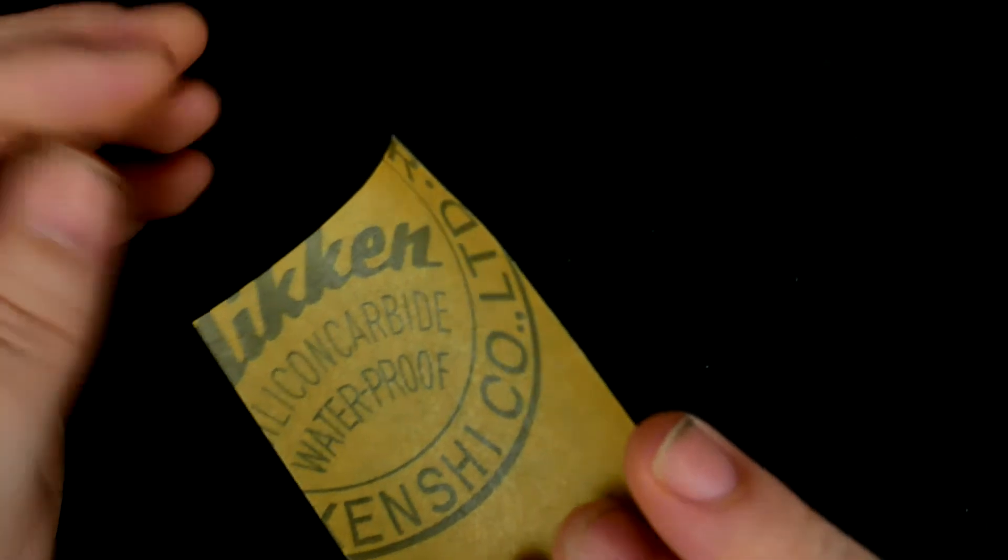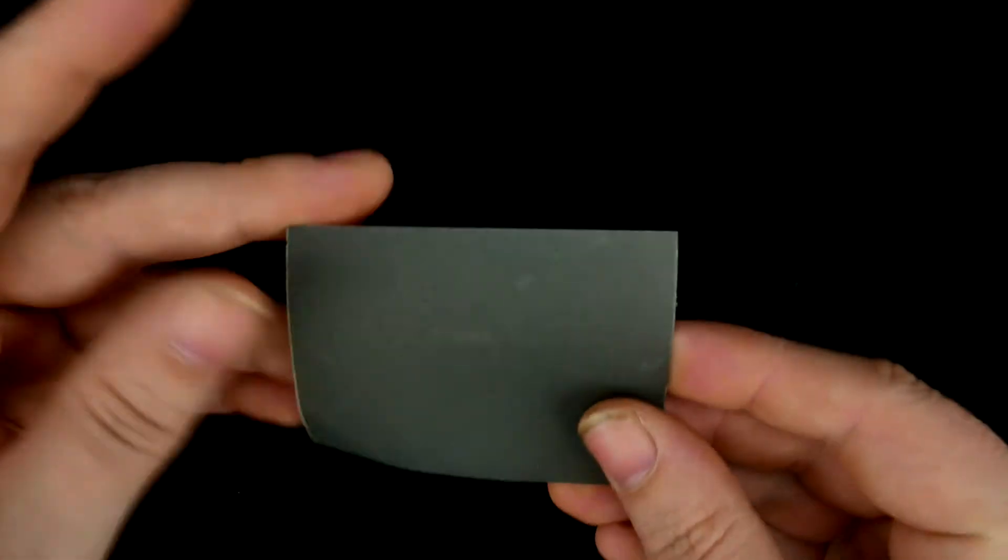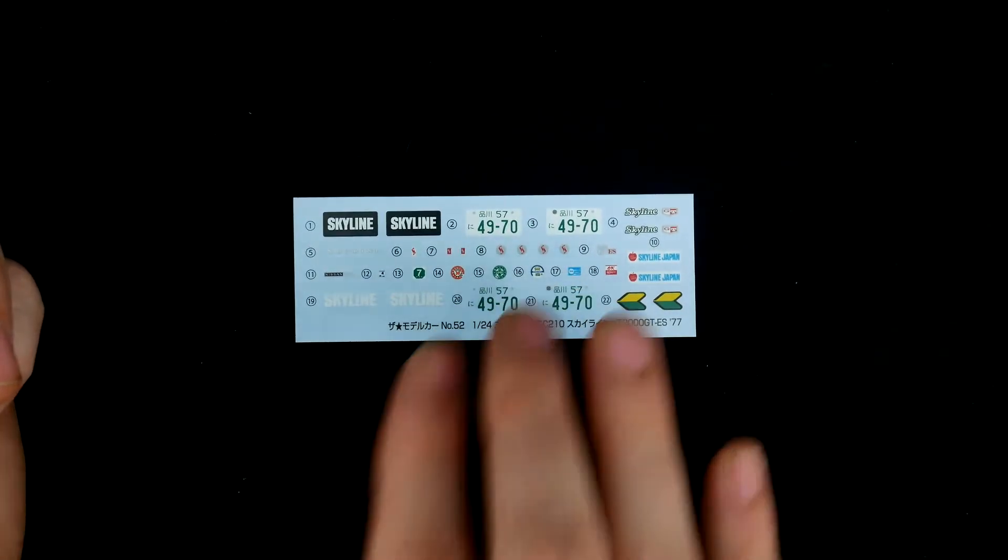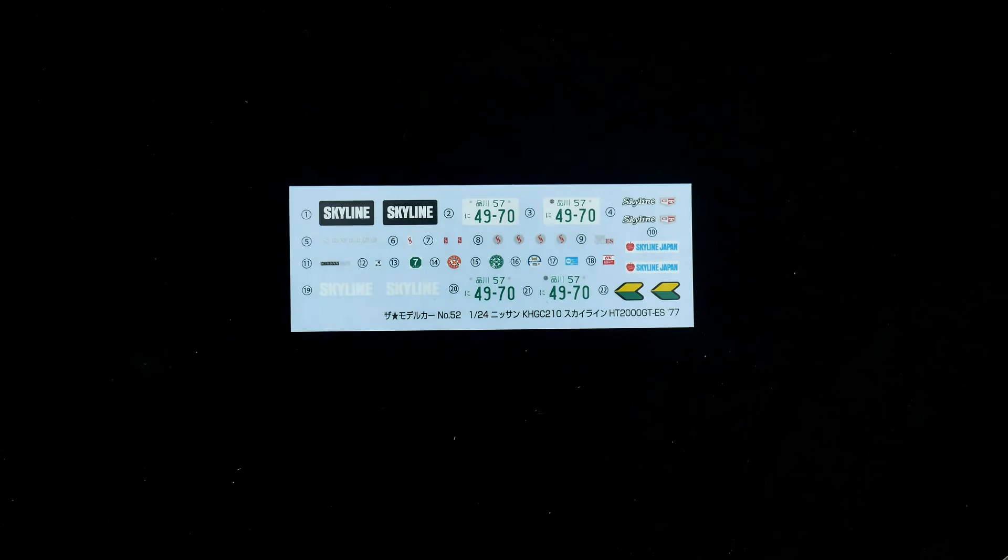A sheet of sandpaper is included and the decal sheet.